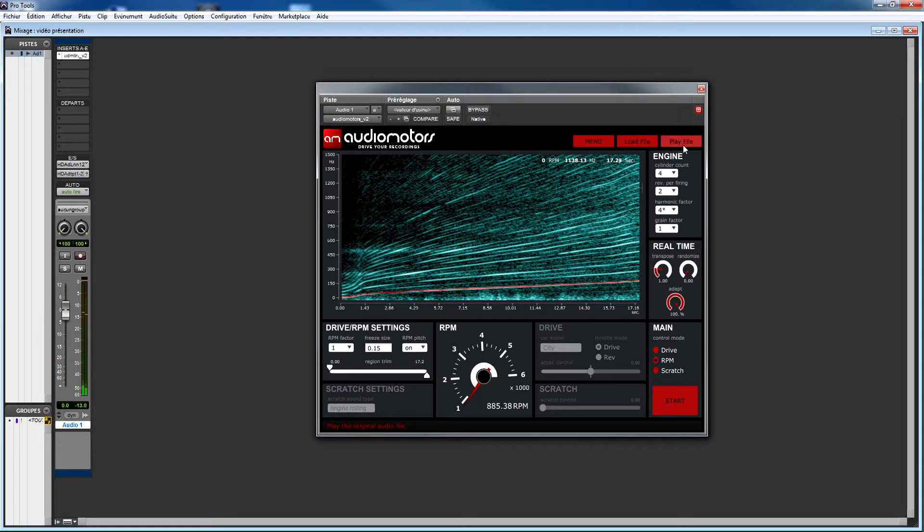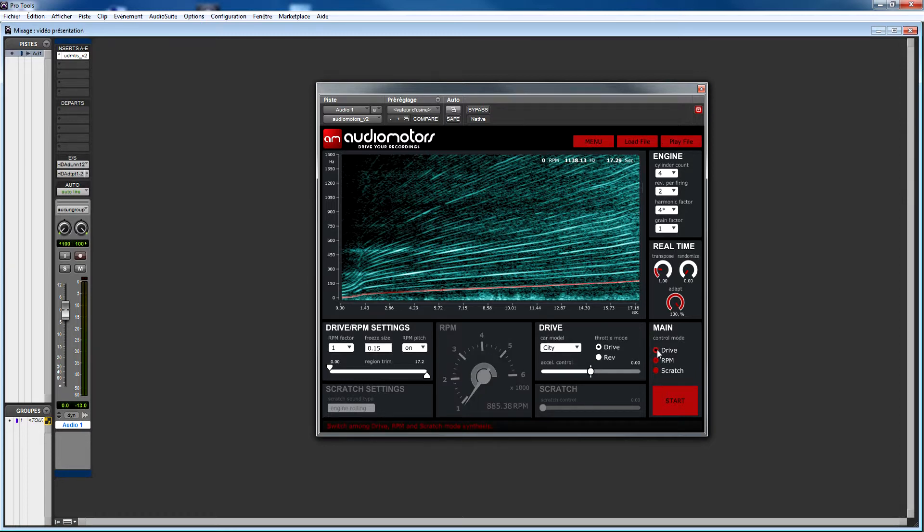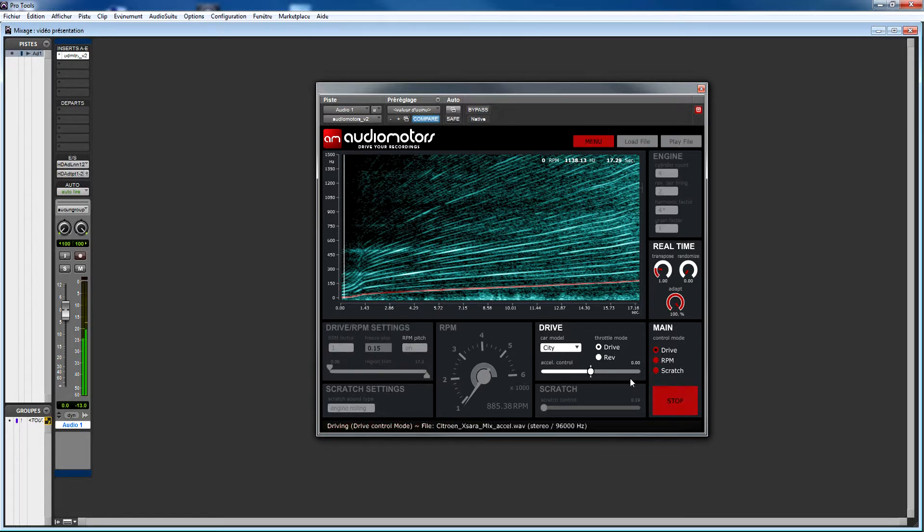Okay, now we're going to start playing some sounds. Audio Motors offers you three different ways to synthesize engine sounds. The first synthesis mode is the drive mode. It's a new realistic way of playing your engine recordings. With the drive mode, moving the acceleration slider is just like throwing the gas pedal in a real car.